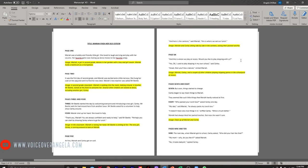Because even if they're enjoying the book's content, I want them to enjoy the listening experience as well. And this is where we play at recess. Would you like to play skipping with us? Yes. I used to play skipping in my own school, said Carly. Great, then you'll be a natural, smiled Mariah.